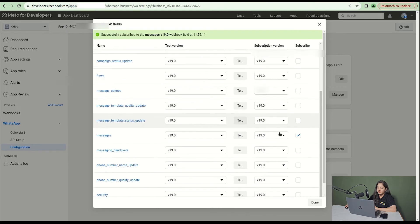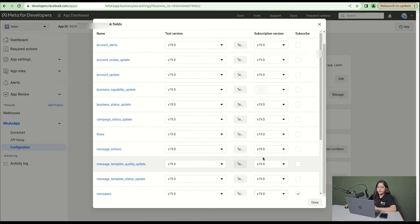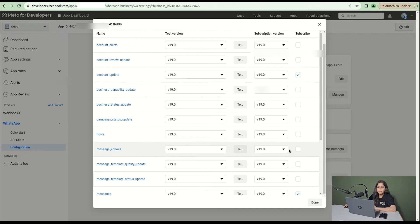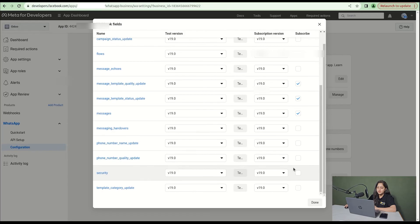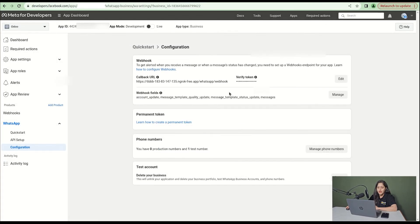Then select the field of account update and the field of message template status code. If you want, you can select all the fields.